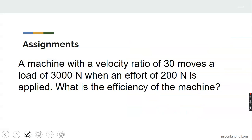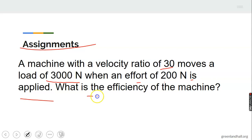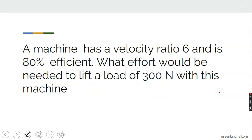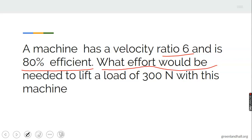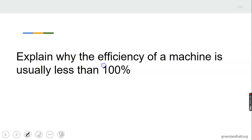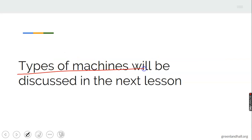Assignments: A machine with a velocity ratio of 30 moves a load of 3000 N when an effort of 200 N is applied — find the efficiency. A machine has a velocity ratio of 6 and is 80% efficient — find the effort needed to lift a load of 300 N. Also explain why the efficiency of a machine is usually less than 100%. In our next lesson, we look at types of machines. Until then, stay blessed.